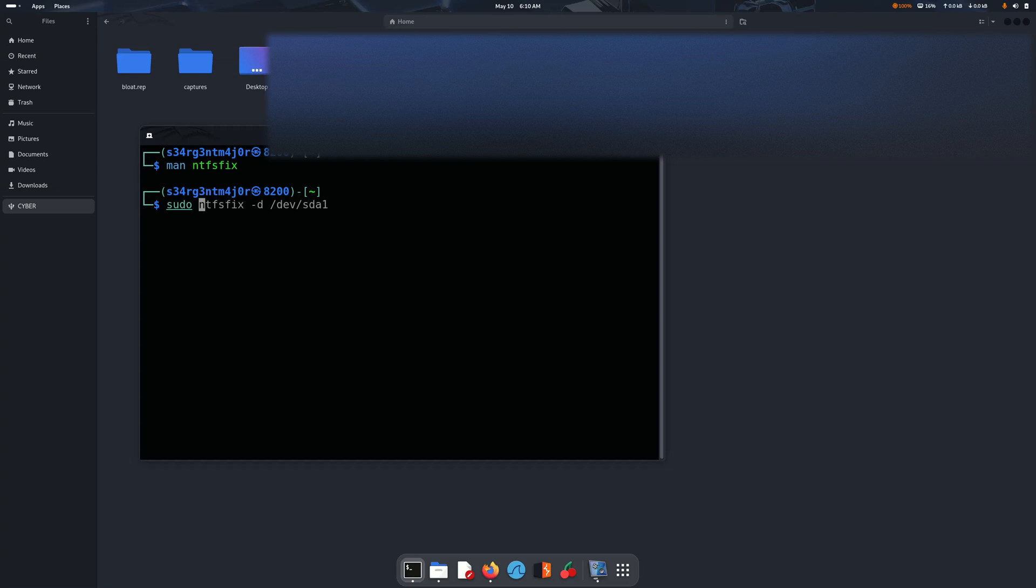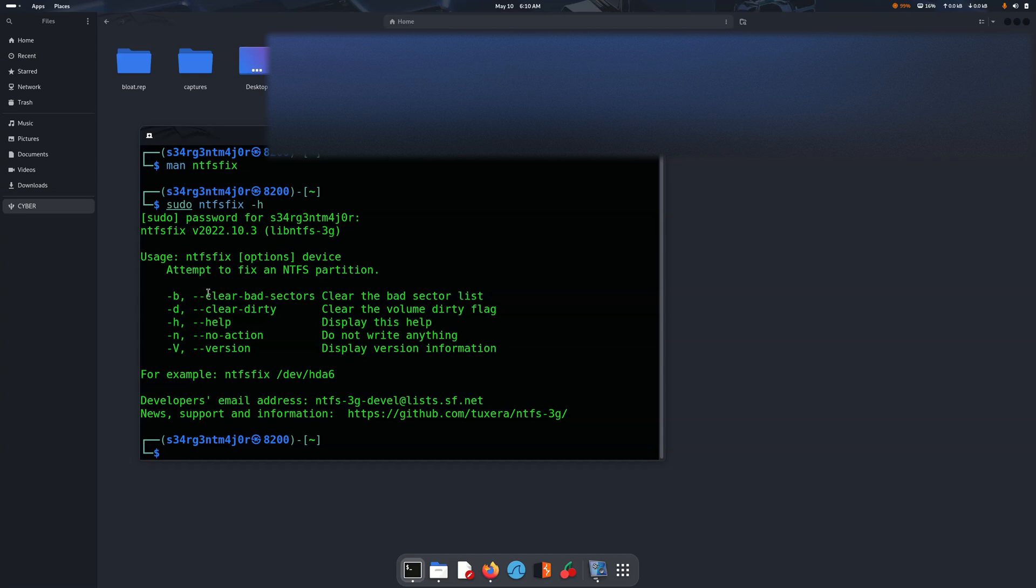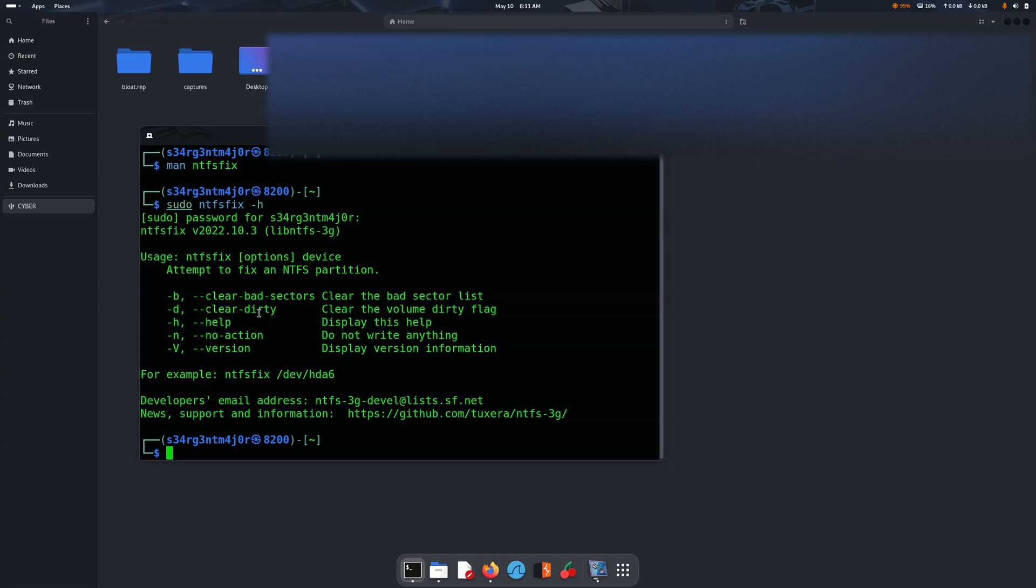Let me come to help. Okay, so there are several ways you can use this, there are several flags that you can pass when you run the command ntfs-fix. Here we have to pass the dash d which will clear the dirty or clear the volume data flag. So we are using this flag for that matter.